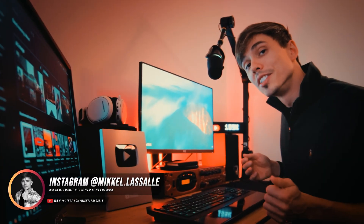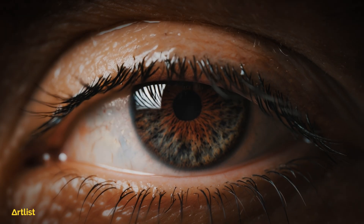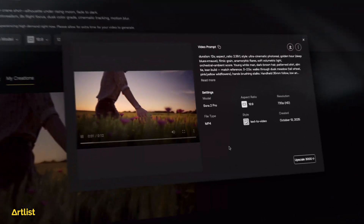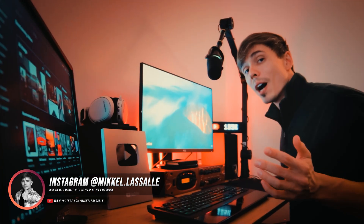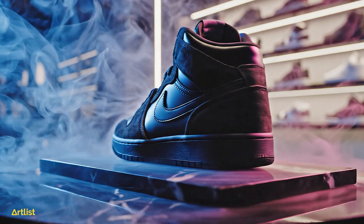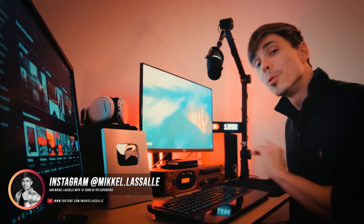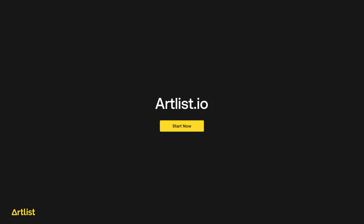Right now you can generate Hollywood level commercials at home with just a single prompt. Over at Artlist, they've got access to all the newest AI video models such as Sora 2 and Video 3.1. In today's video I'll take you behind the scenes and show you exactly how I created these awesome commercials using the newest AI video models. Let's head over to Artlist and start creating without limits.